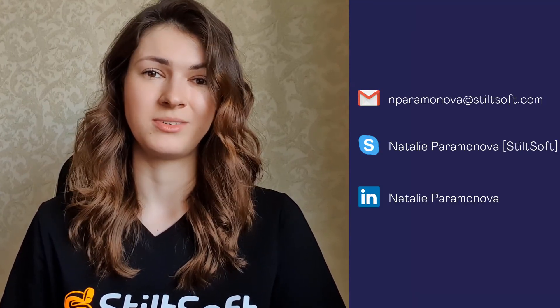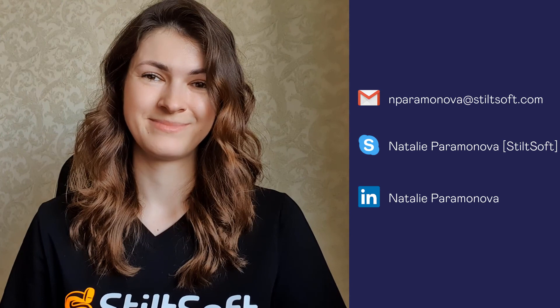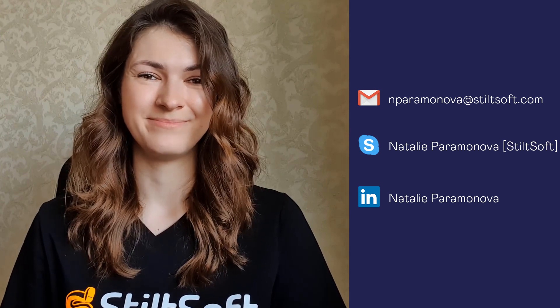I am happy to answer your questions. Please feel free to contact me via mail, Skype or LinkedIn. Thank you. Bye.